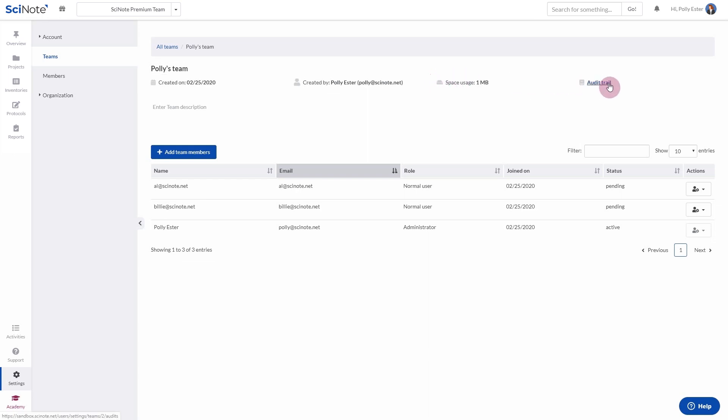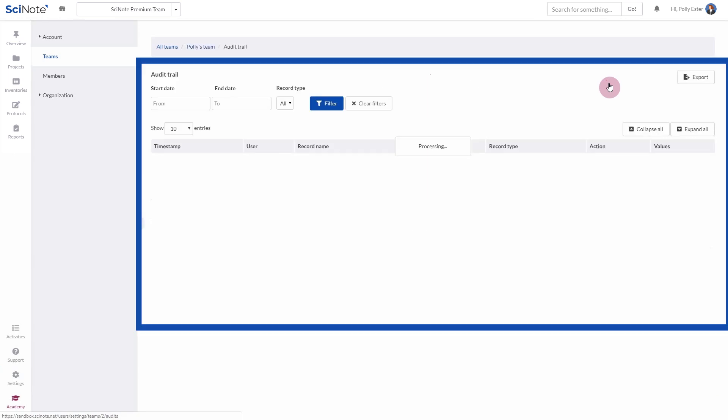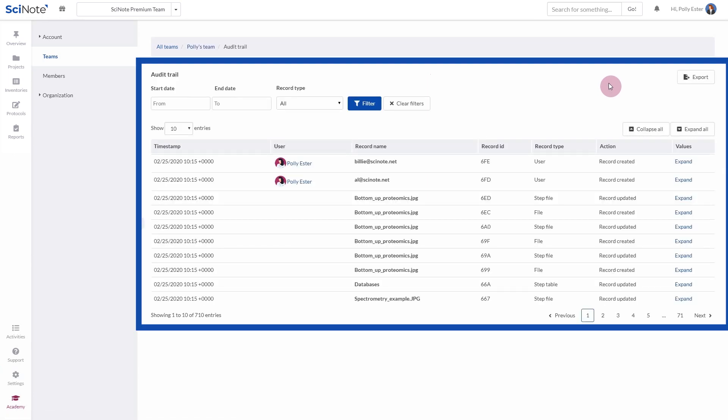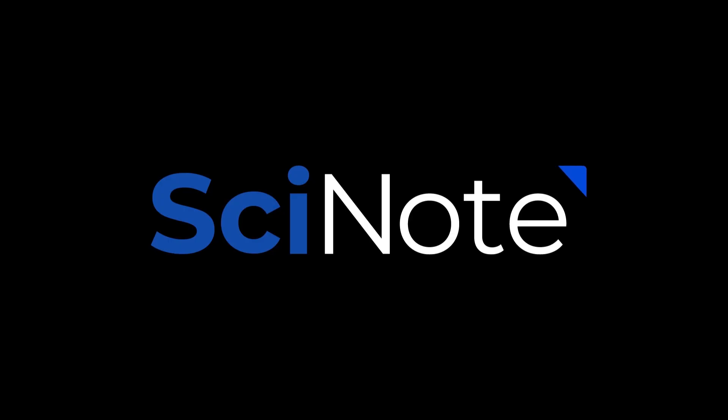If your plan includes audit trail, you can view the team's audit trail here. We will cover this in one of our following tutorials.